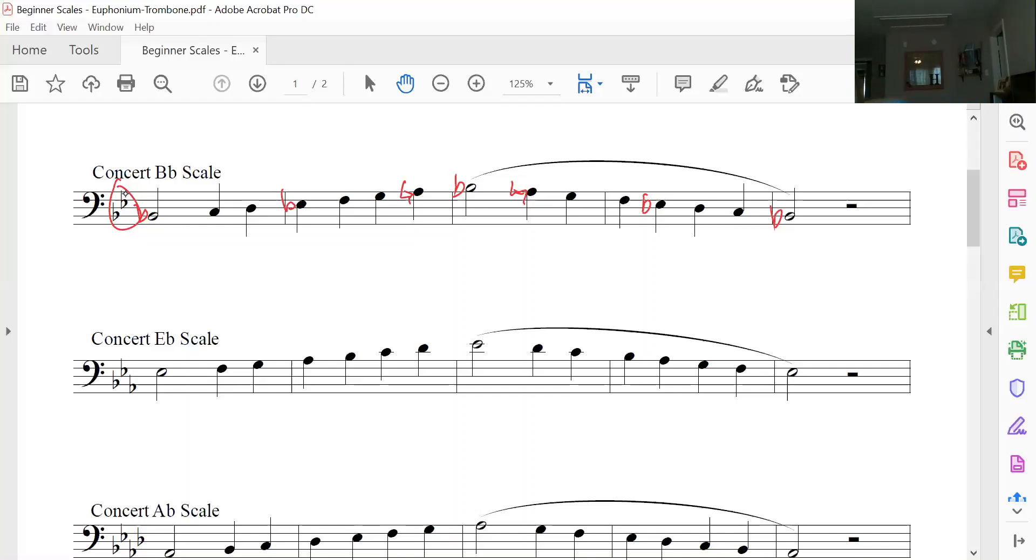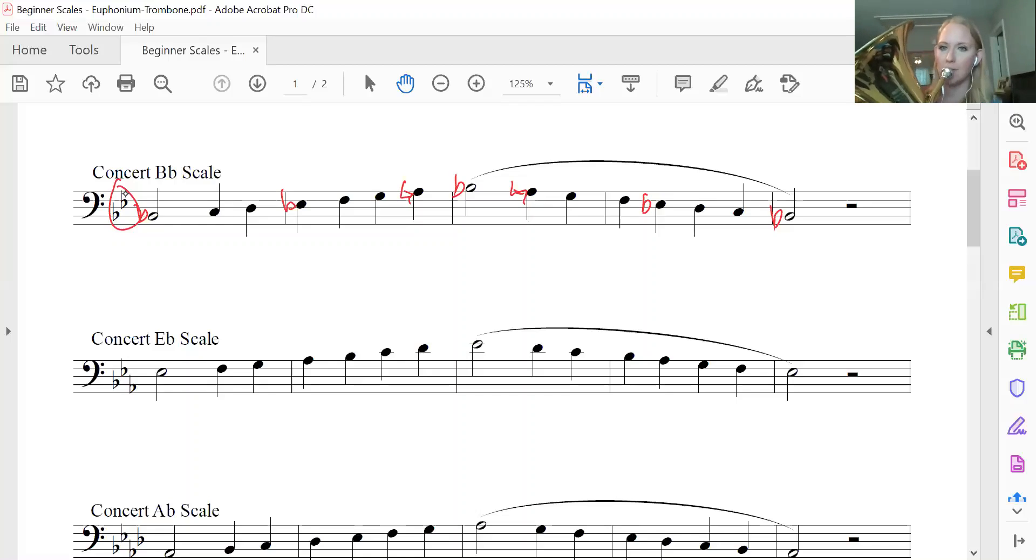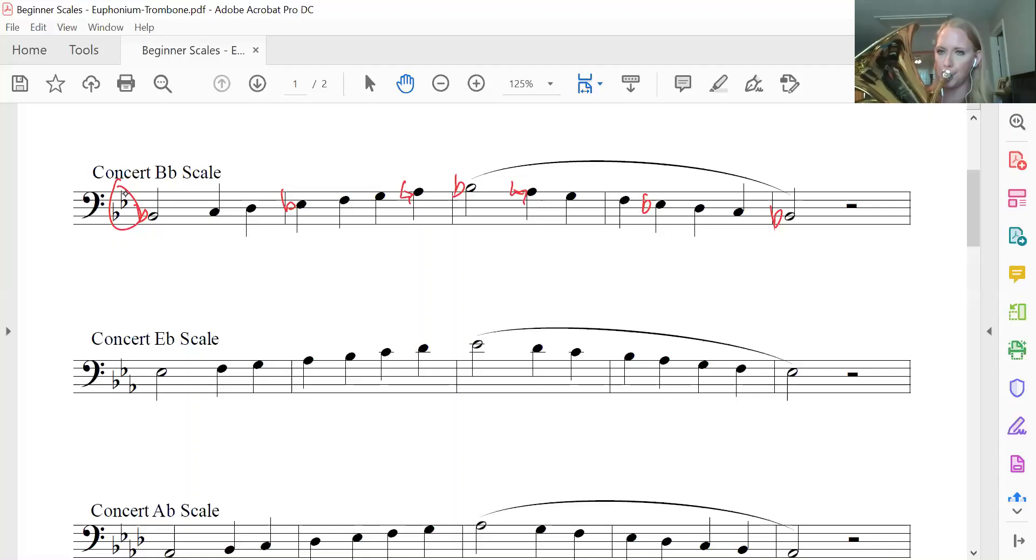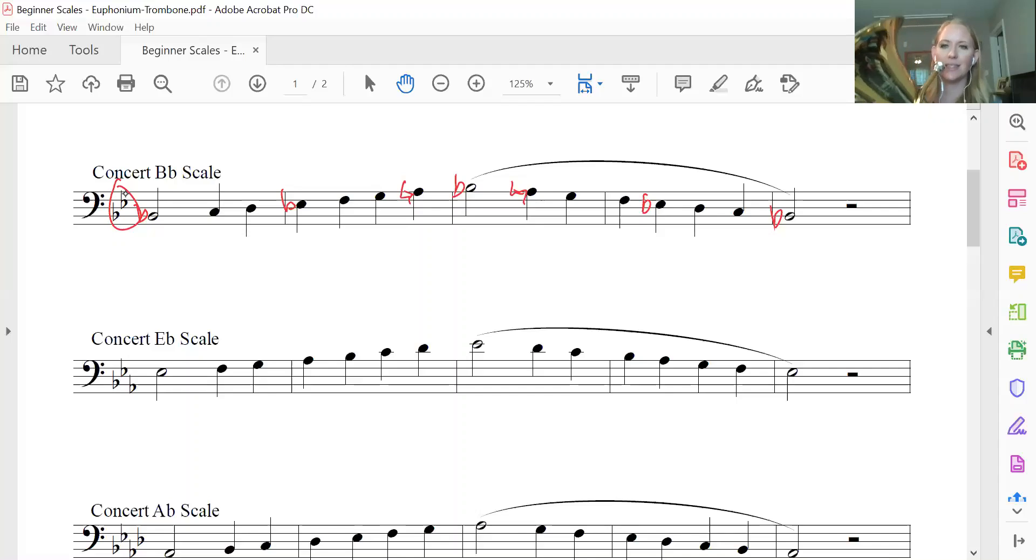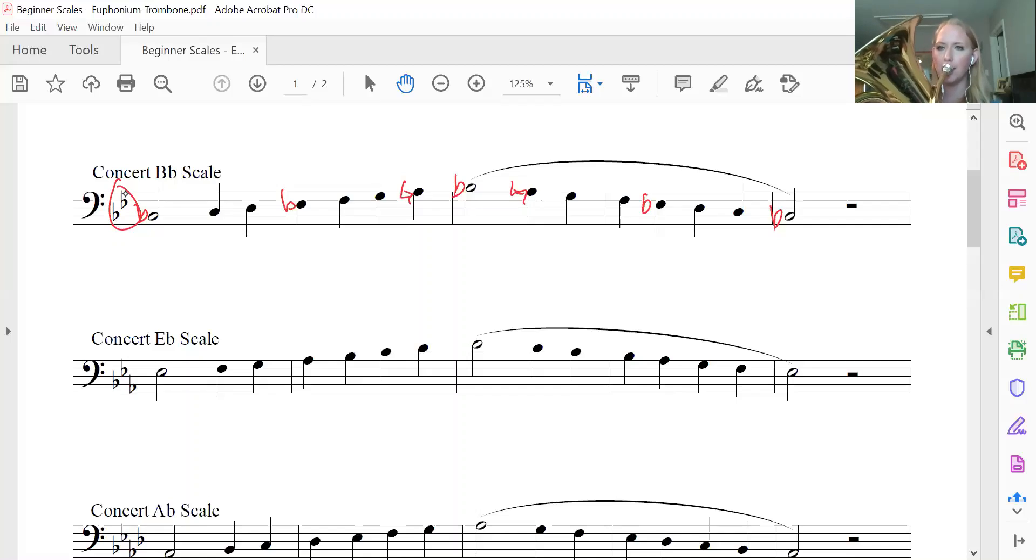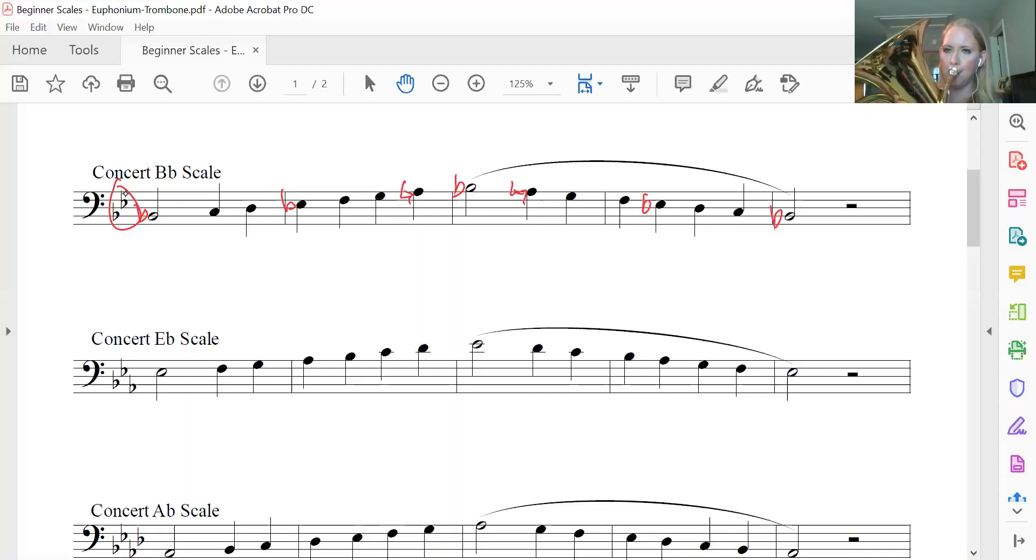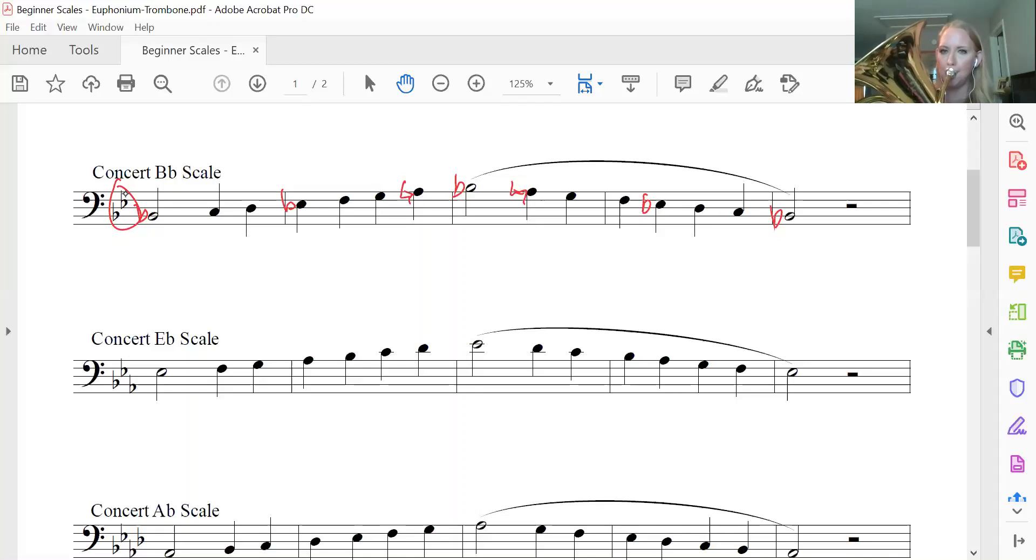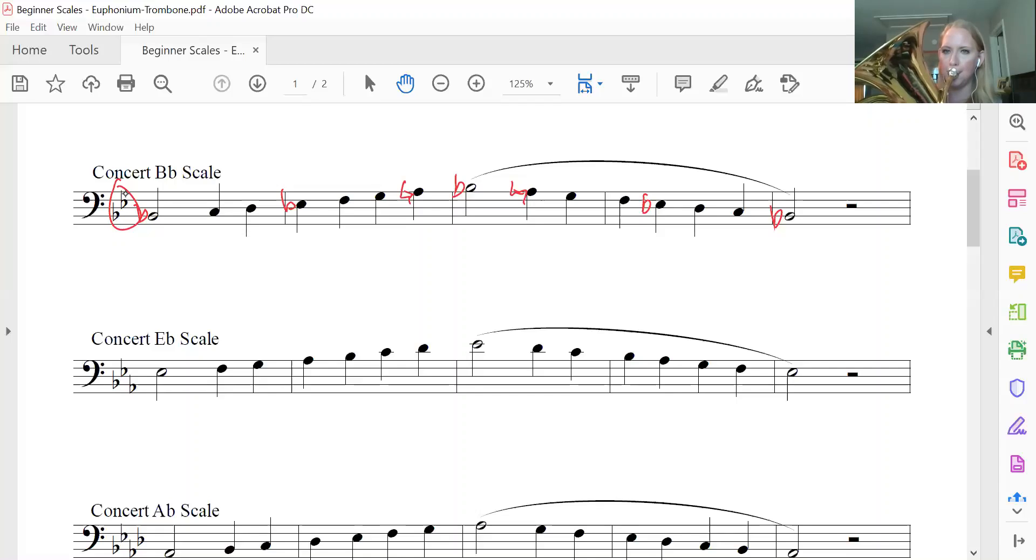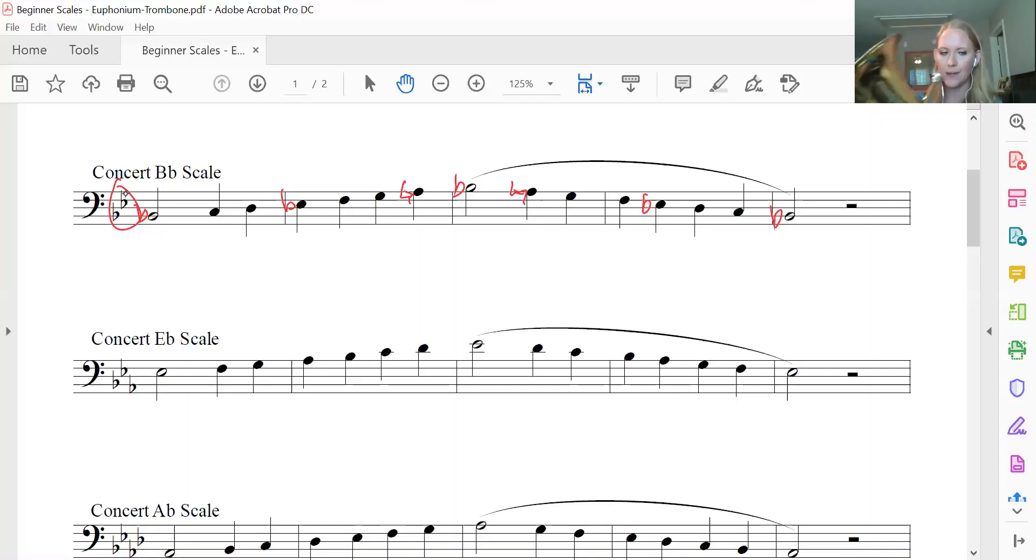Here we go. And one, two. Ready, Ms. Hensel? That was my test note. Here's the scale. One, two. Ready. All right.